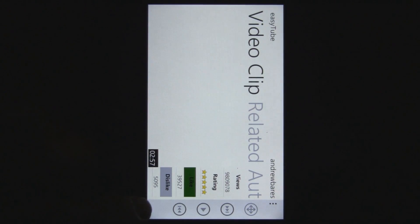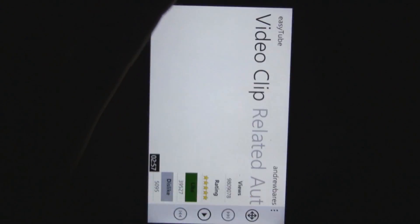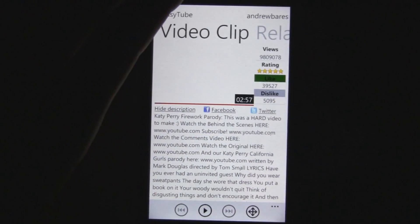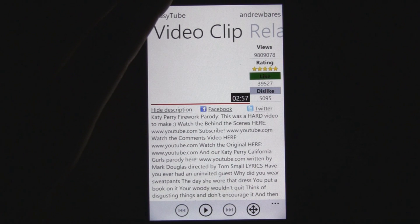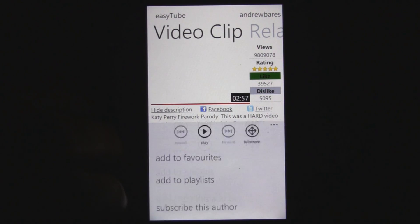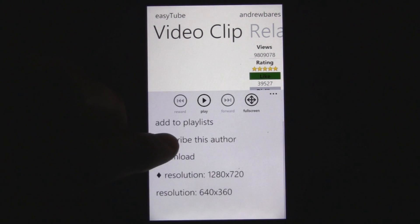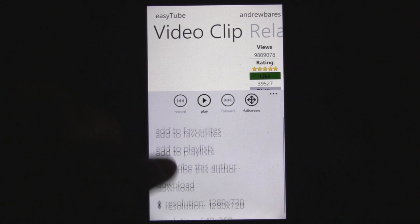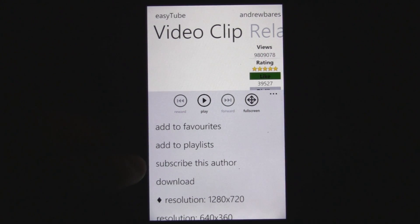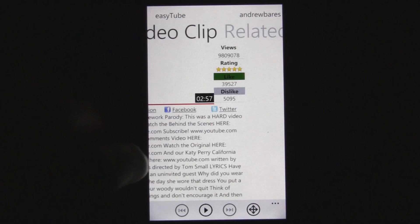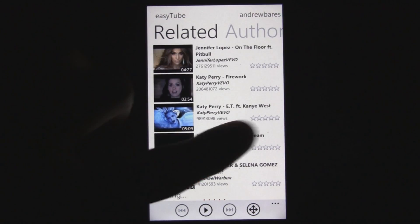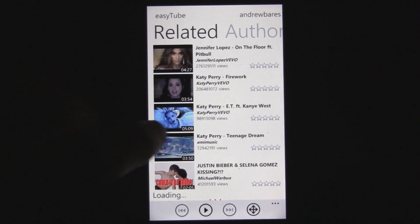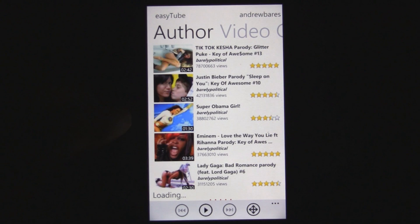Another great feature is that you can actually download all the music and download the videos, so you can watch them later without a cell phone connection. All you do is just click download. You can also add them to your favorites, subscribe to the author, look at their related clips, and look at other clips by the author.